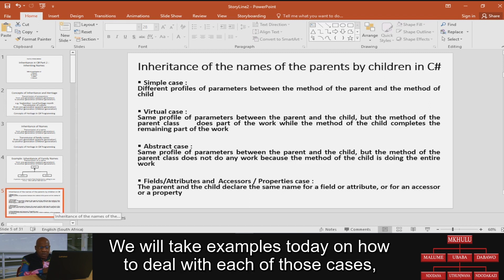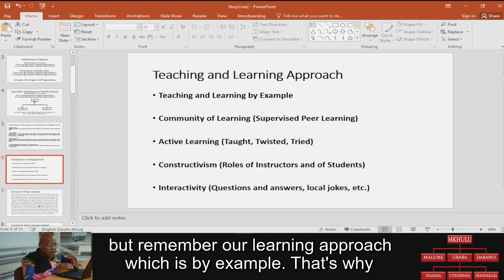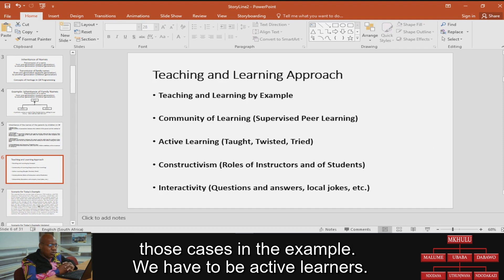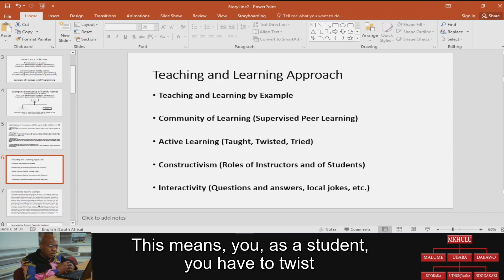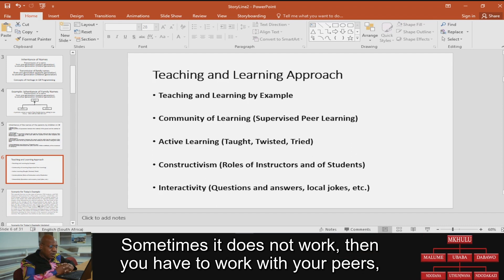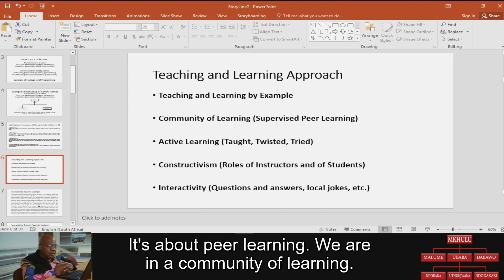We'll take examples today on how to deal with each of those cases. Remember our learning approach, which is by example. That's why we're going to give you an example and show how to code those cases. We have to be active learners — as a student, you have to try what I'm talking about and see if it's working. Sometimes it doesn't work, and then you have to work with your peers. That's why we say it's about peer learning — we are in a community of learning.